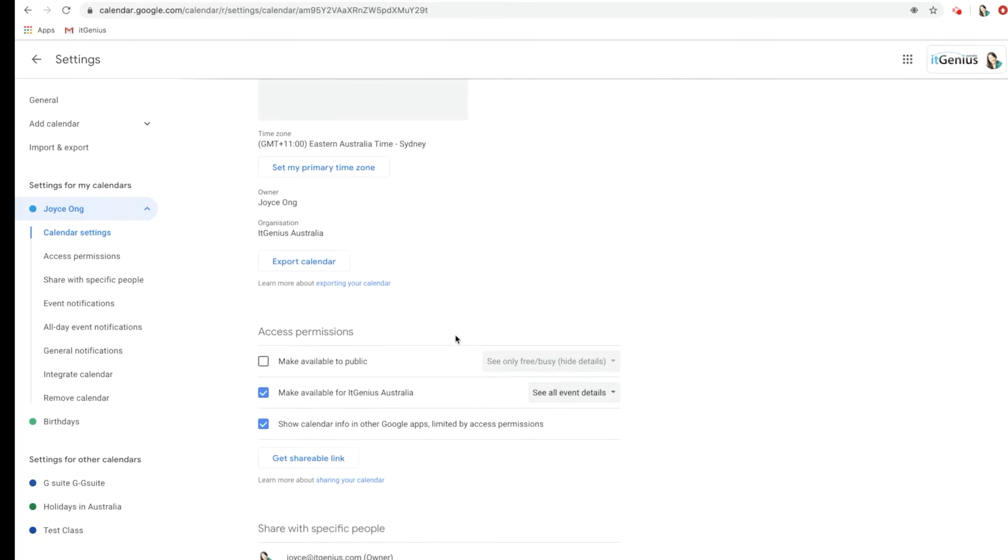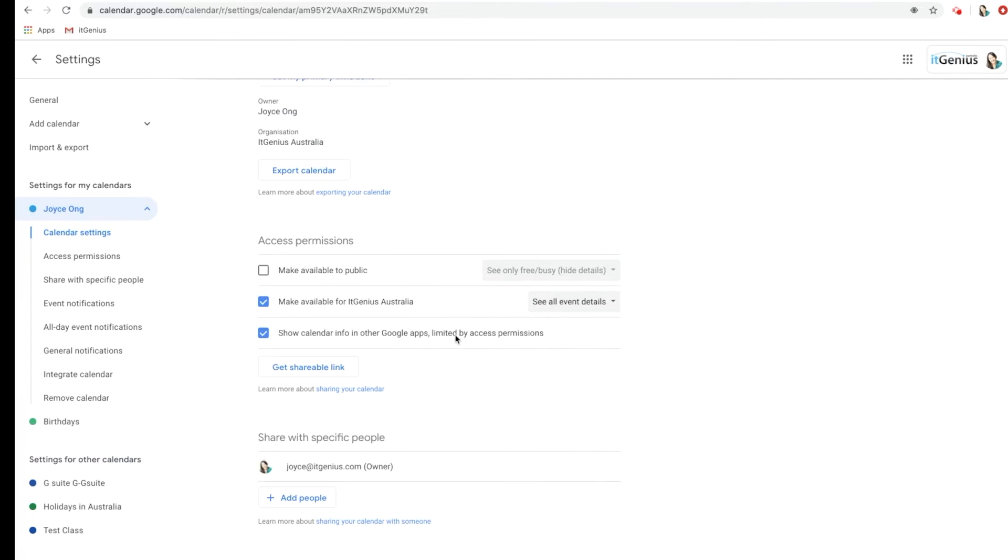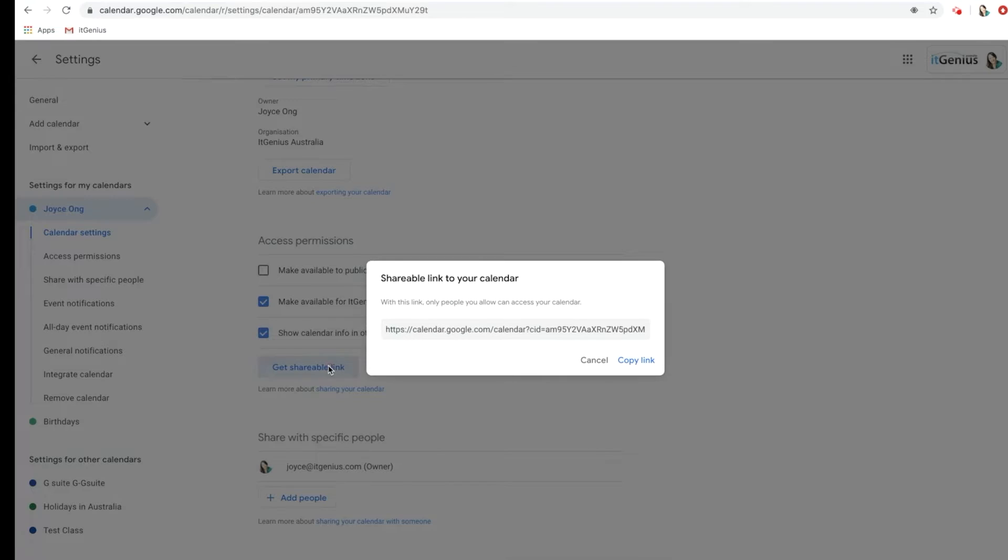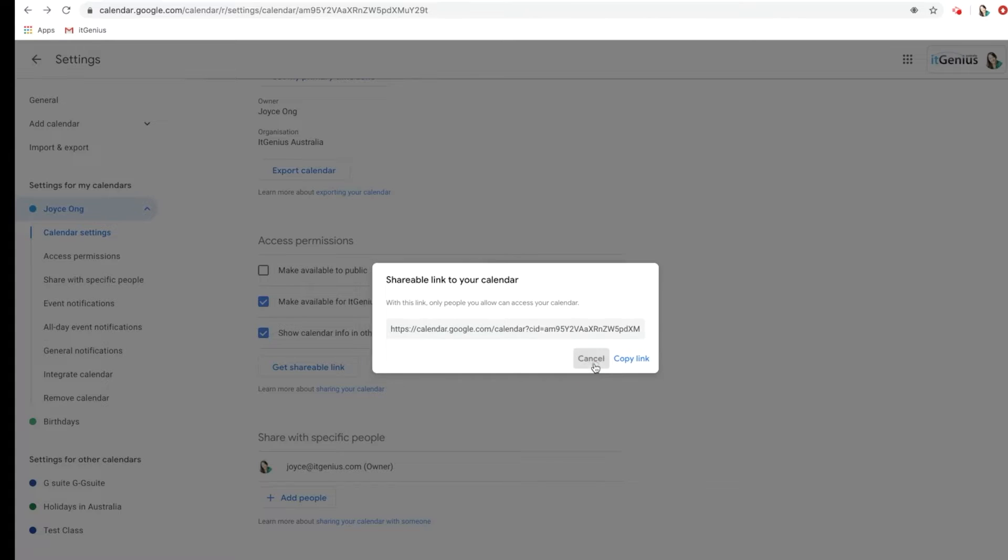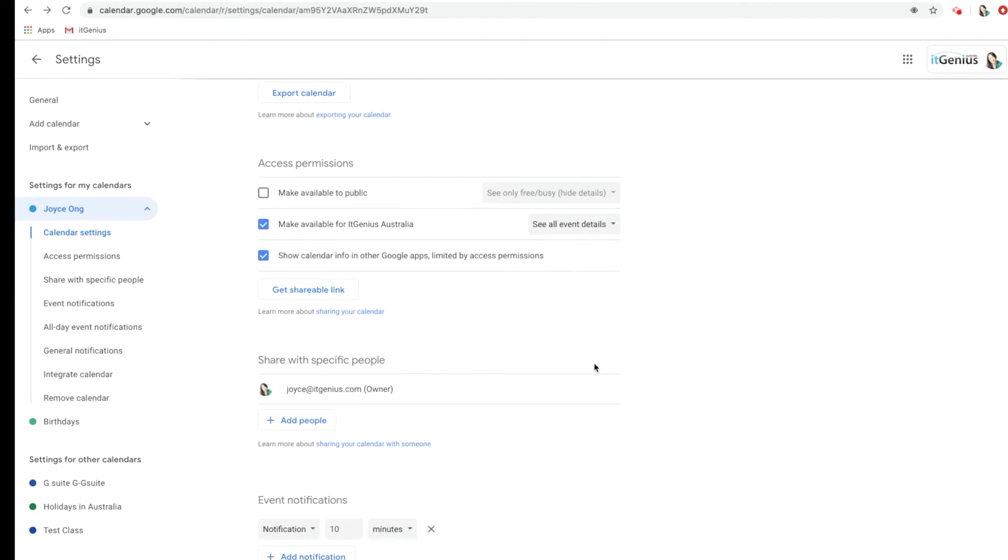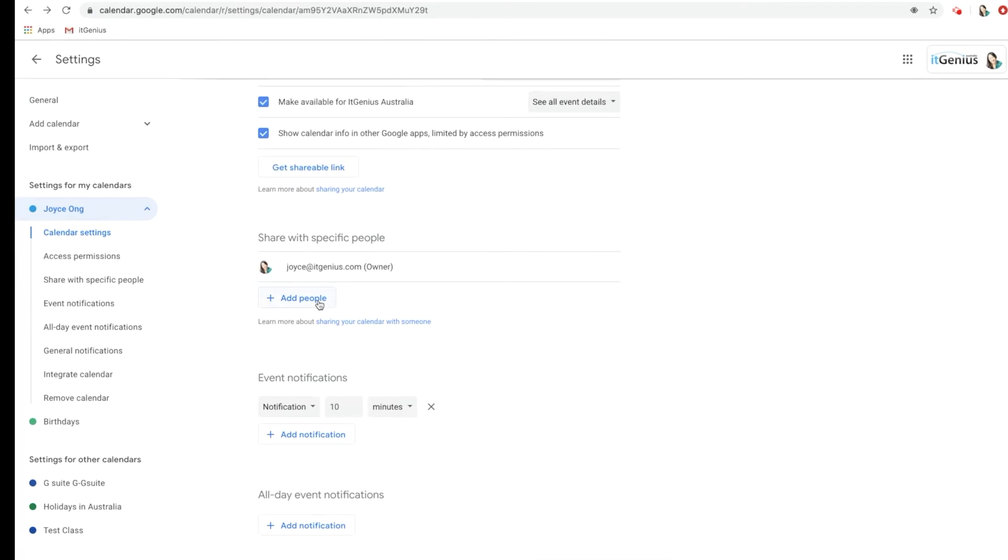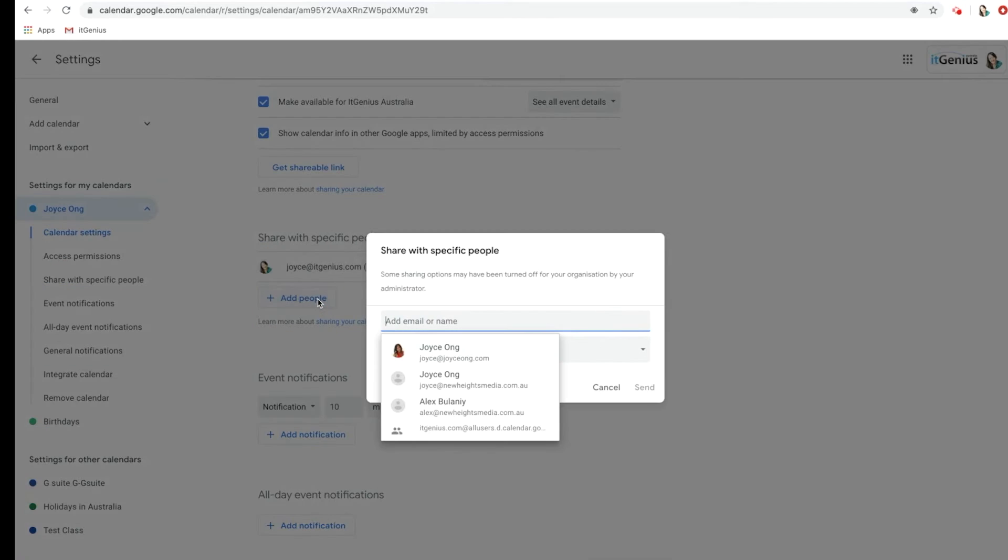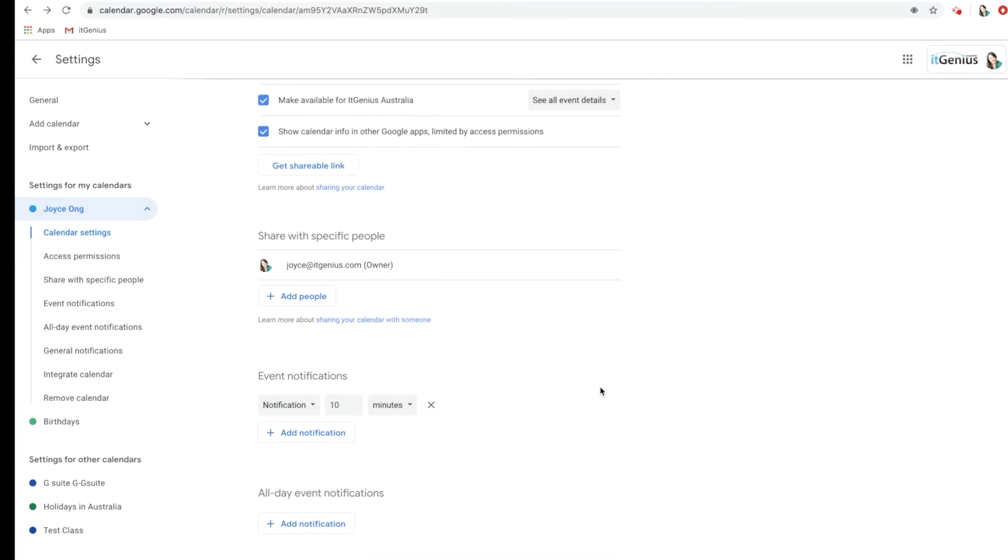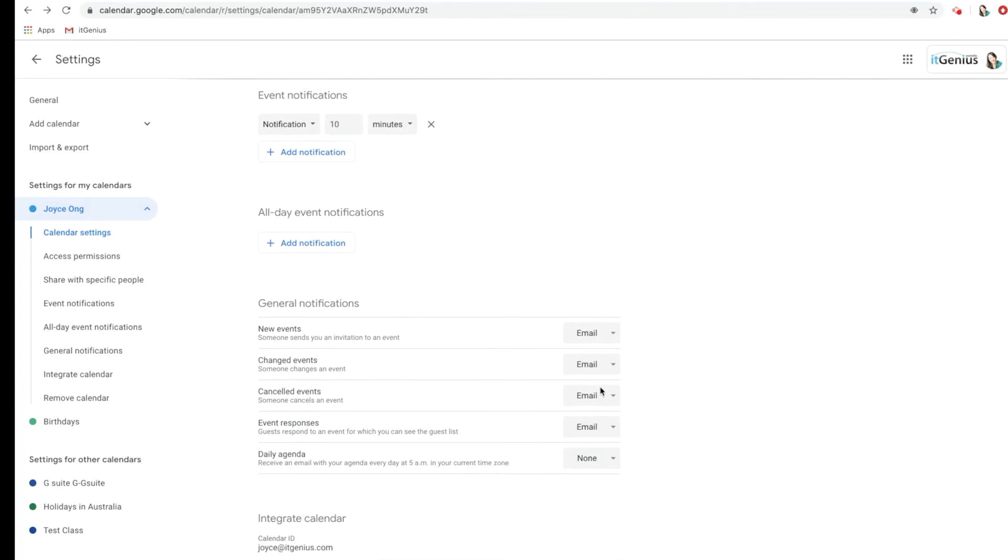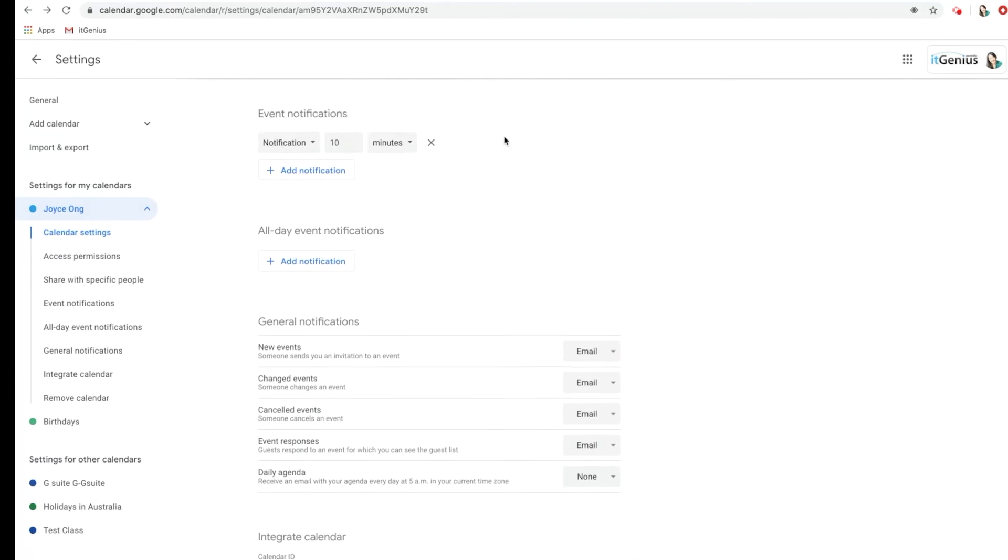Now down here, I can pick Get Shareable Link and share it this way by copying and pasting the link, or I can also share it by adding specific people by email. And that's how you share your calendar.